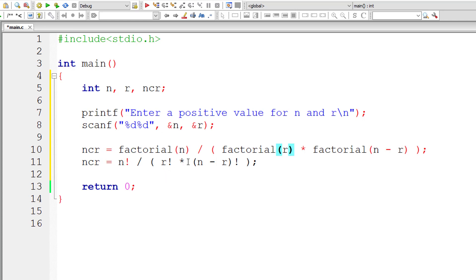multiplied with factorial of n minus r. So that's the formula: n factorial divided by r factorial times n minus r factorial. Let me remove this.